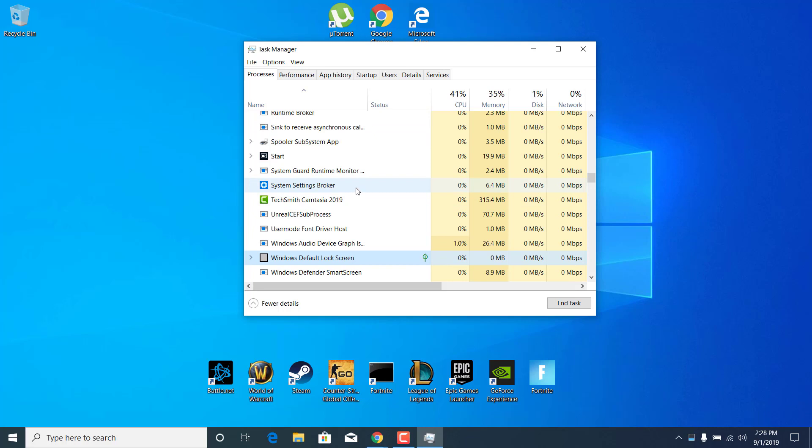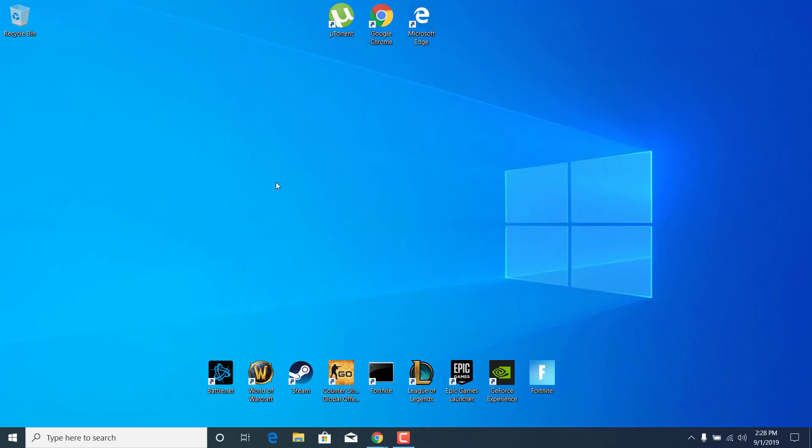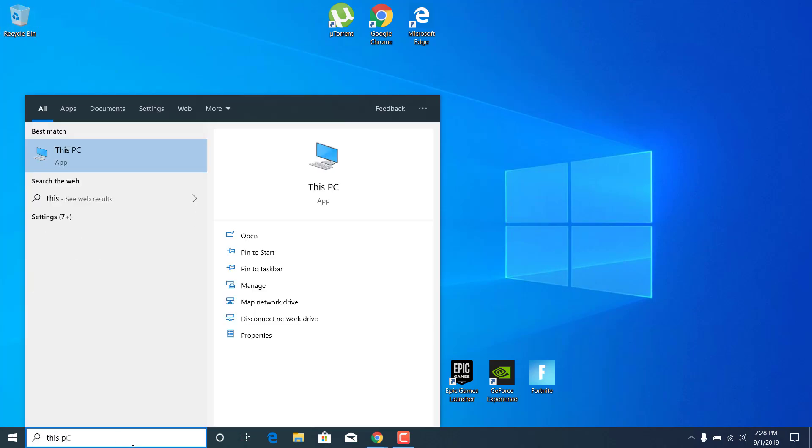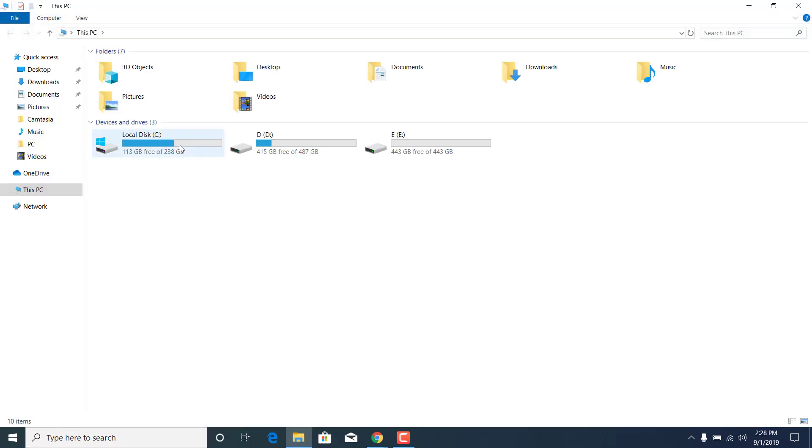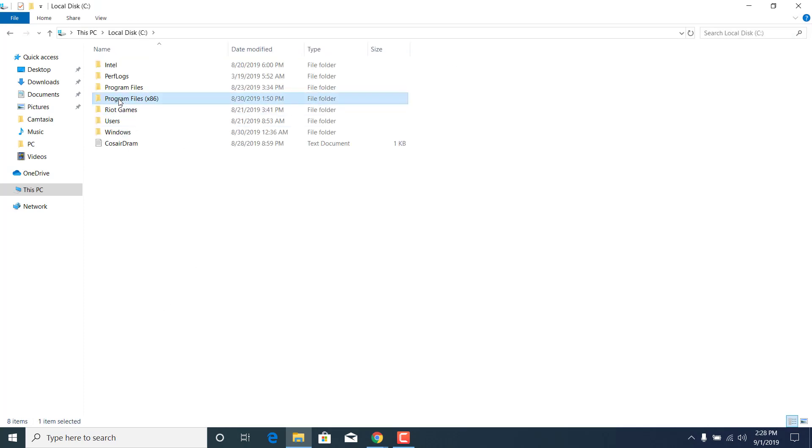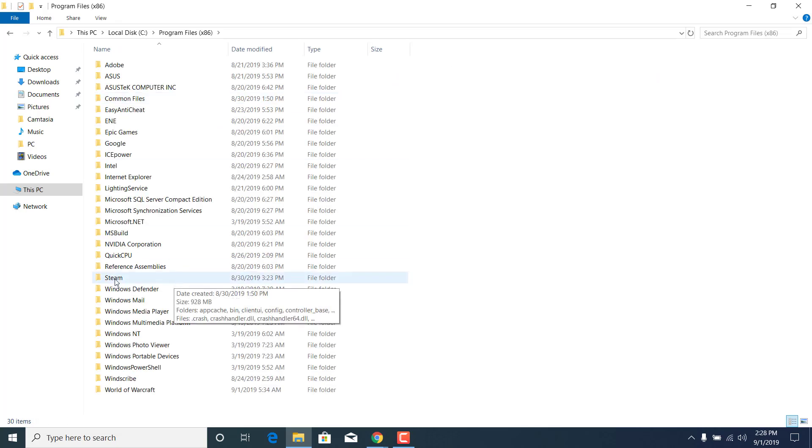Now close the Task Manager and open up This PC. Go to Local Disk C or the drive where you have Steam installed. Mine is at C. Open up the Program Files x86 folder and open up the Steam folder.